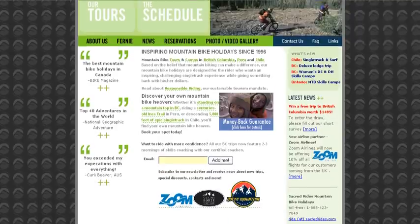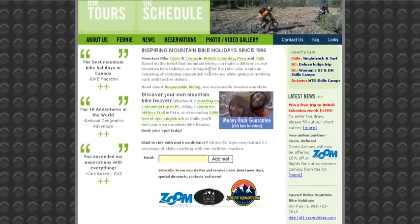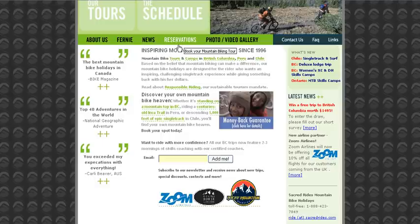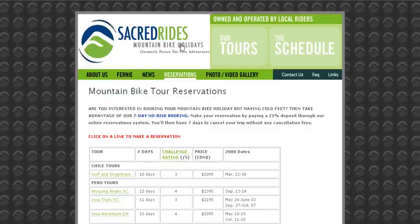Sacred Rides uses AdventureEngine to handle their online reservations. So when we click the reservations button, our link here, we're going to be taken to a listing page that has all the different trips listed.